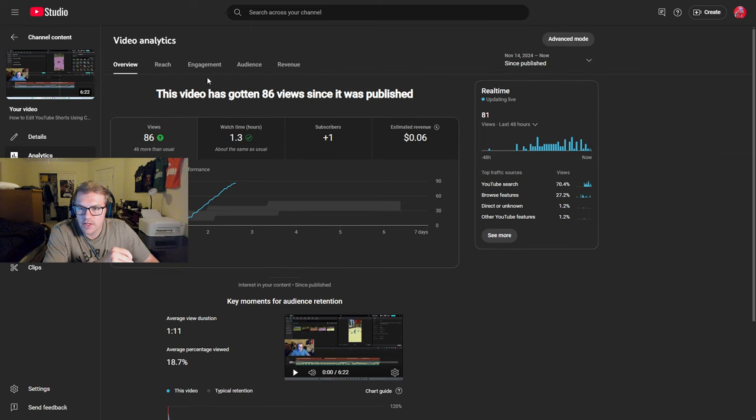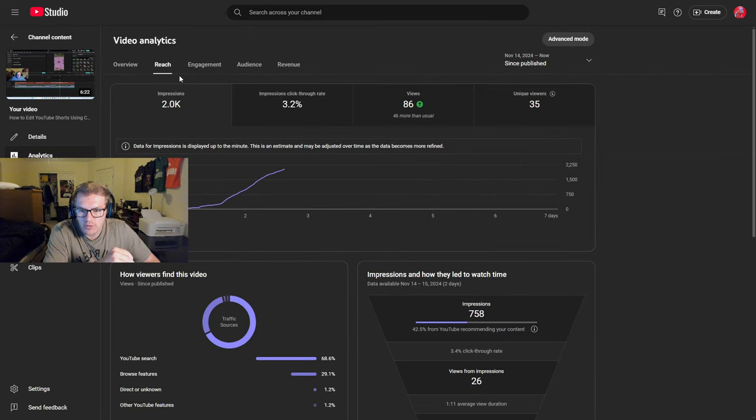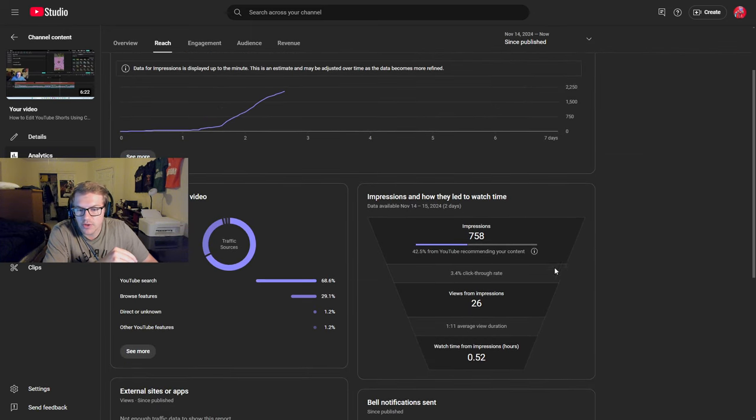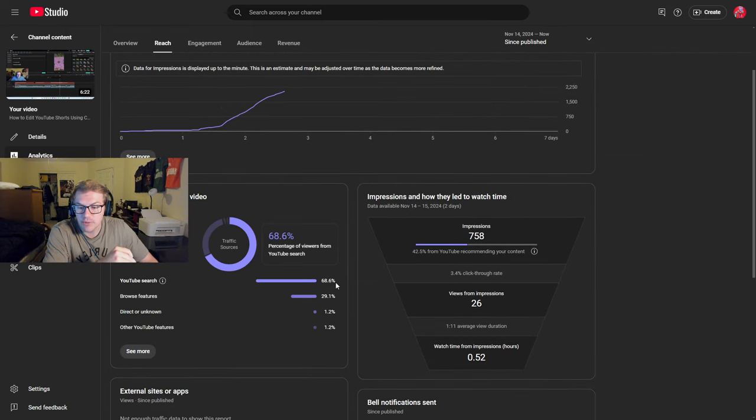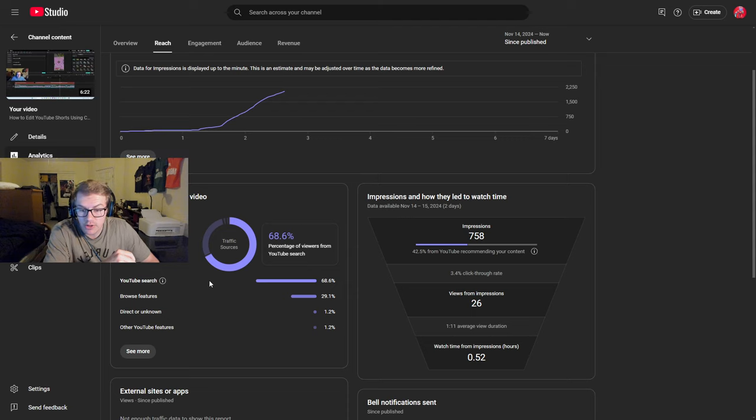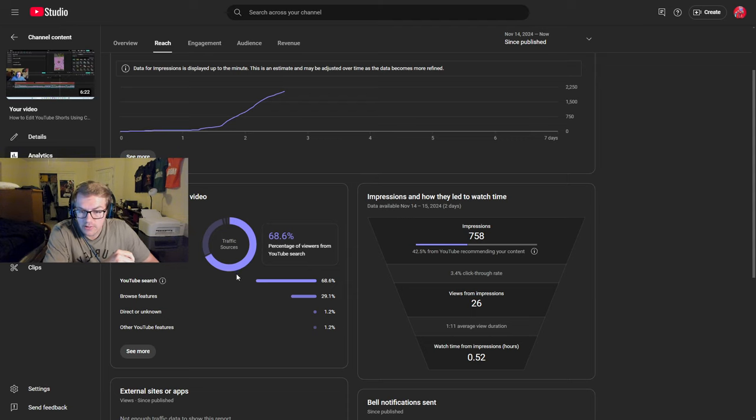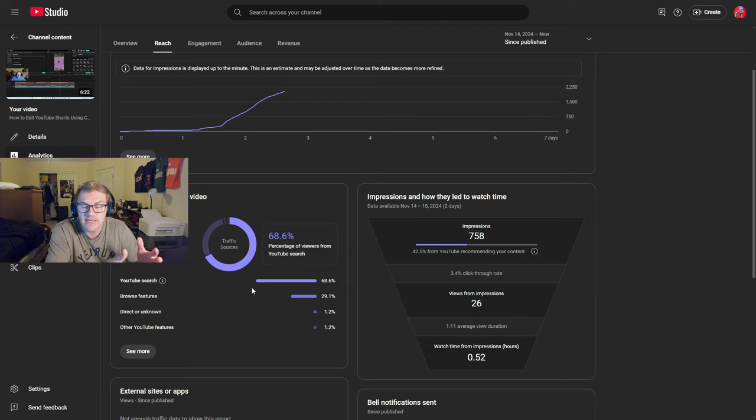So yeah, let's take a look at the reach. Traffic sources here, 68% from YouTube search. That's good because this video is intended for YouTube search.